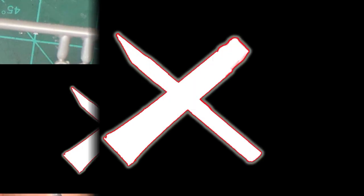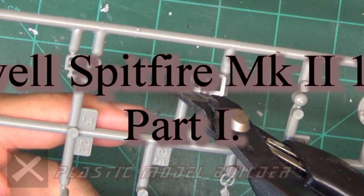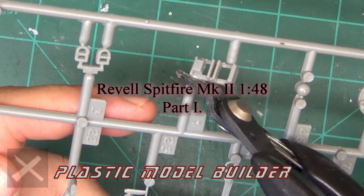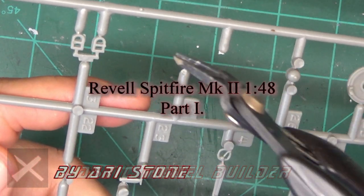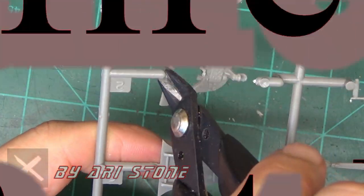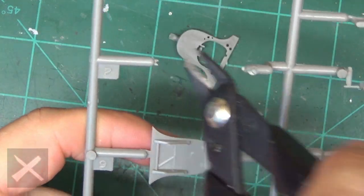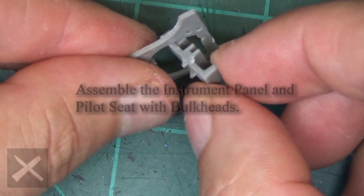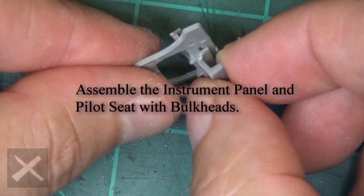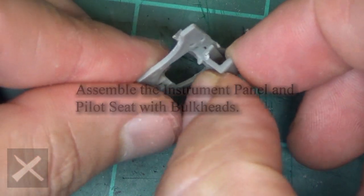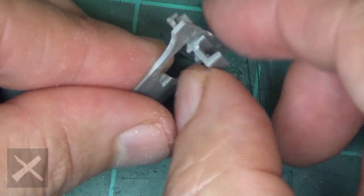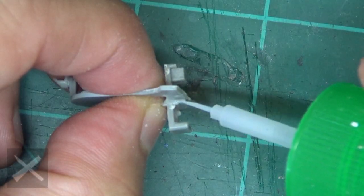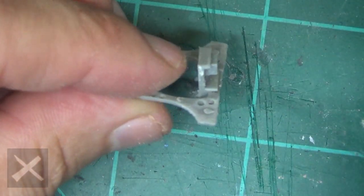Plastic model builders, welcome back. It is time for some model making madness. I am your host, Ari Stone. Don't forget to subscribe, comment, and like to my channel because I love you. Time to make some stuff look pretty.